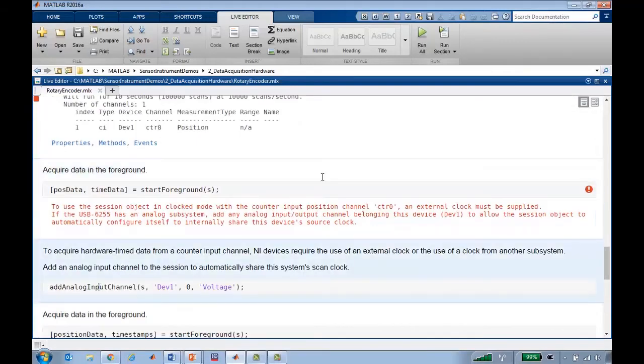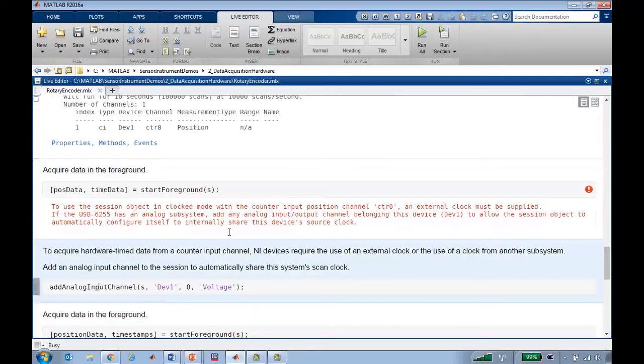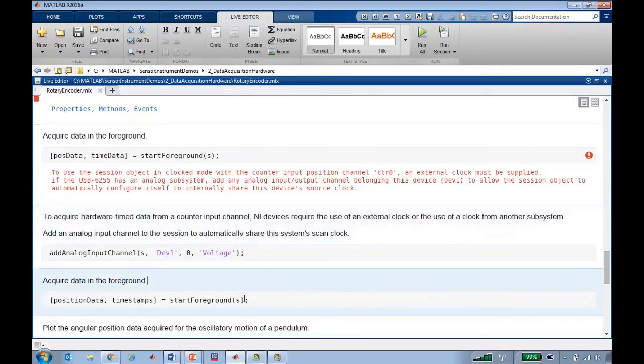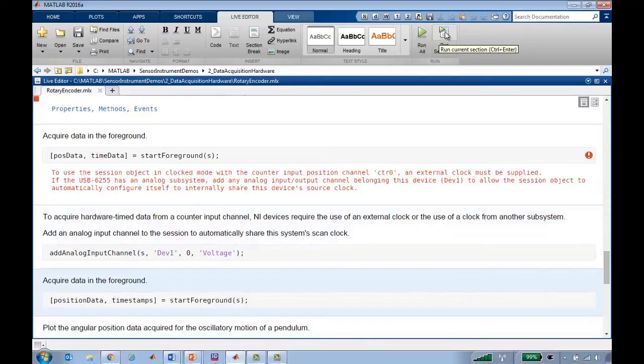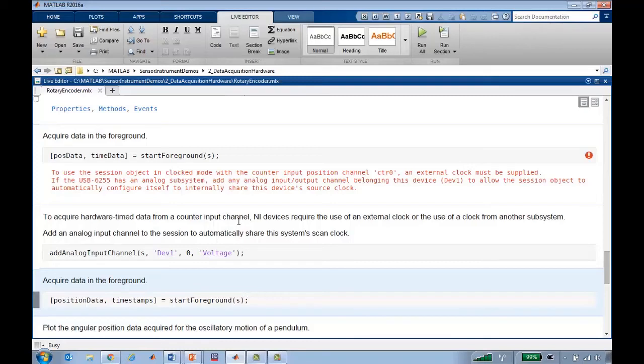So if we add an analog input channel, this time if I try to run the start foreground command, I can run it, pull the pendulum off to the side and release it, and start acquiring data as the pendulum is swinging back and forth for 10 seconds.